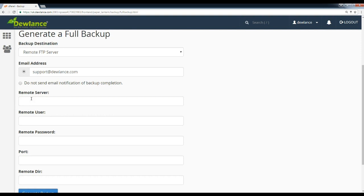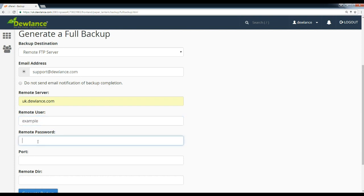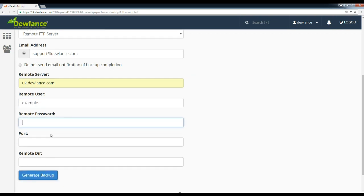For example, our hostname is uk.dewlance.com. Username is example. Enter remote password, your cPanel password or FTP password.